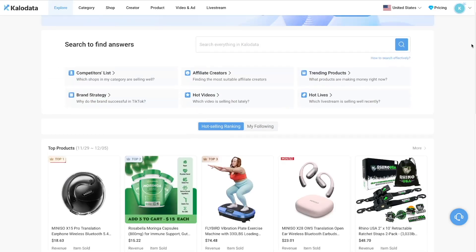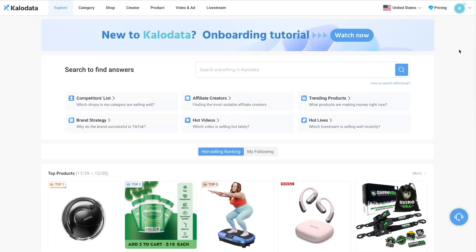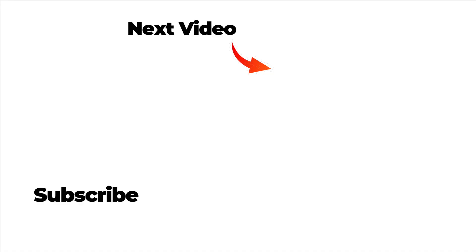So this is how you can get a free trial for CaloData. And if you want to see a complete step-by-step tutorial on how to use CaloData, you can check out the next video.